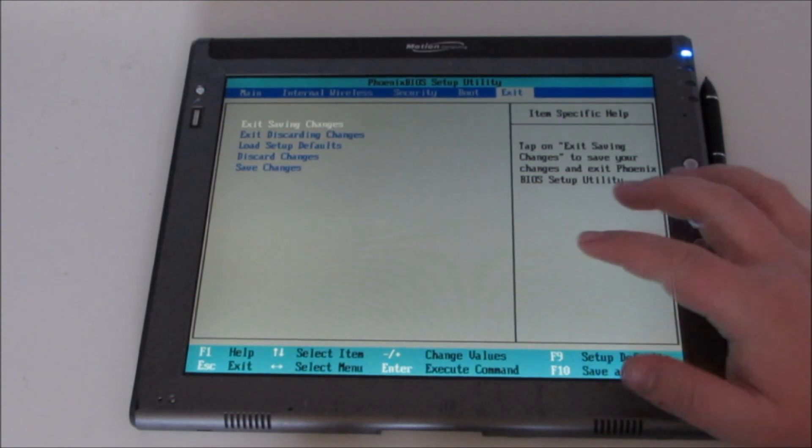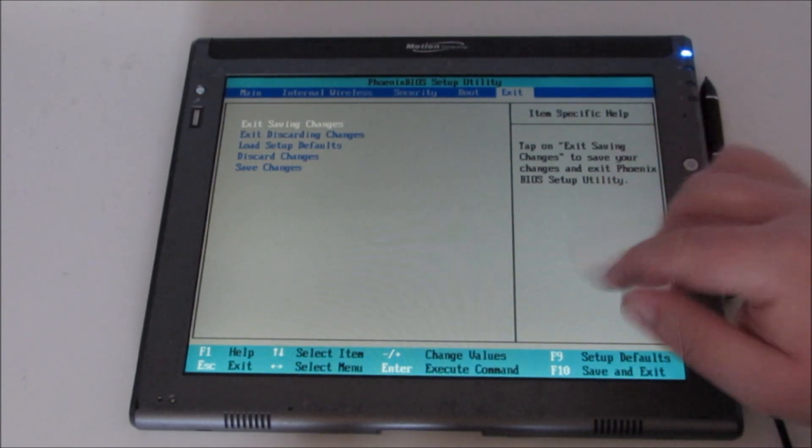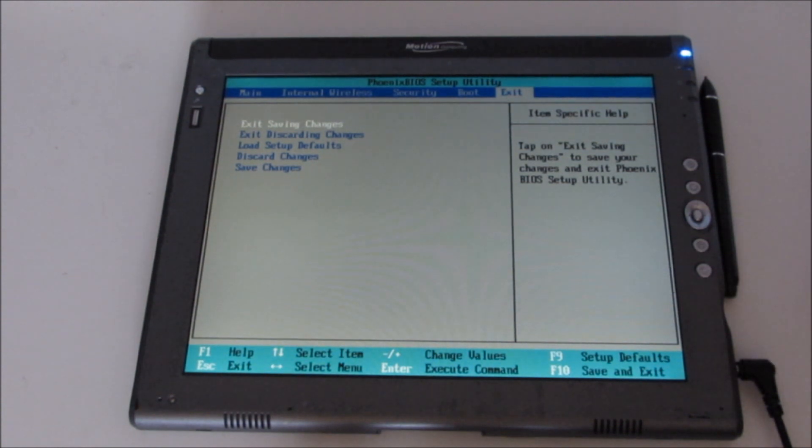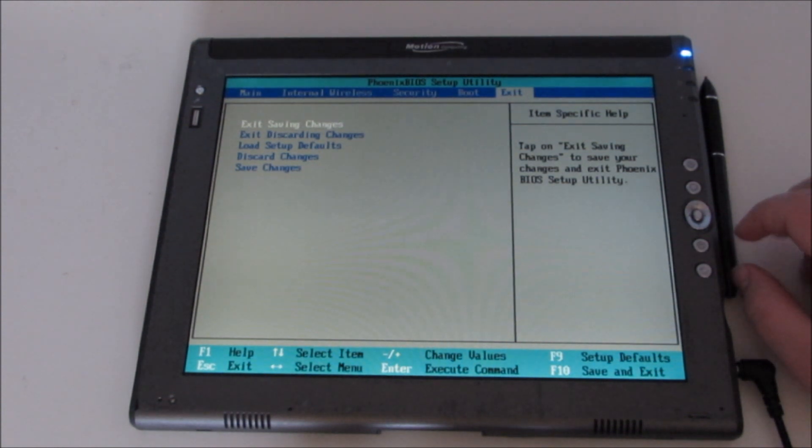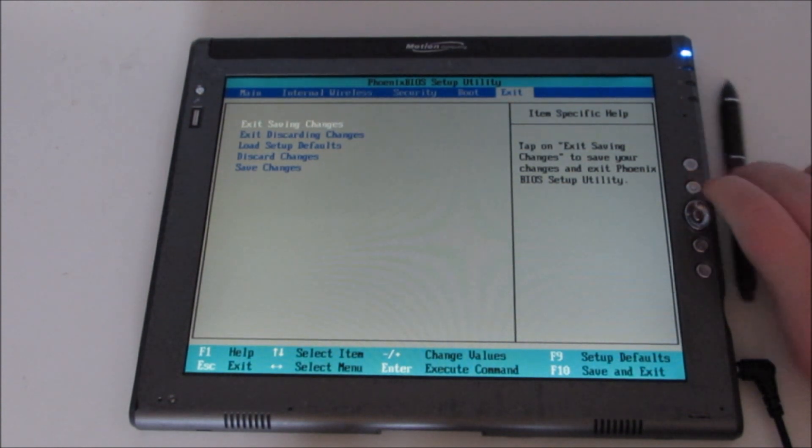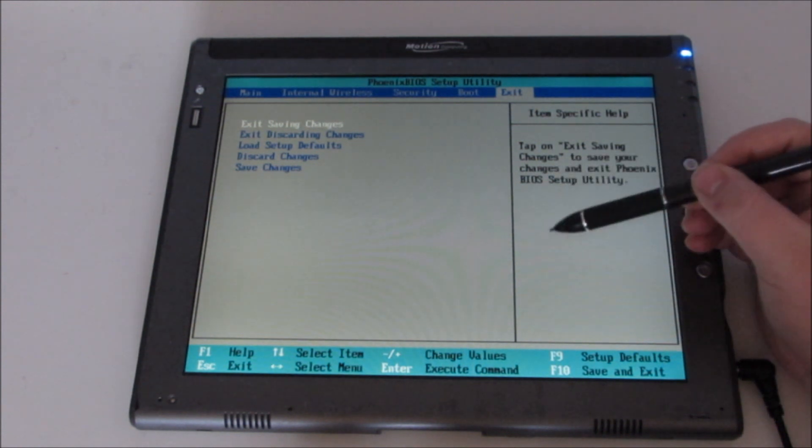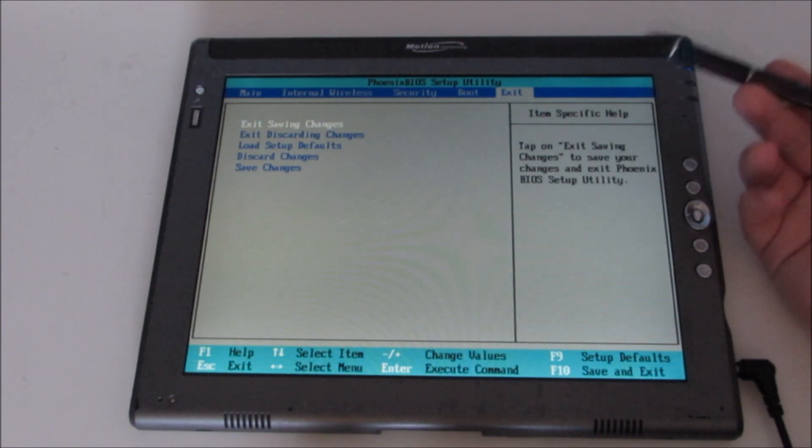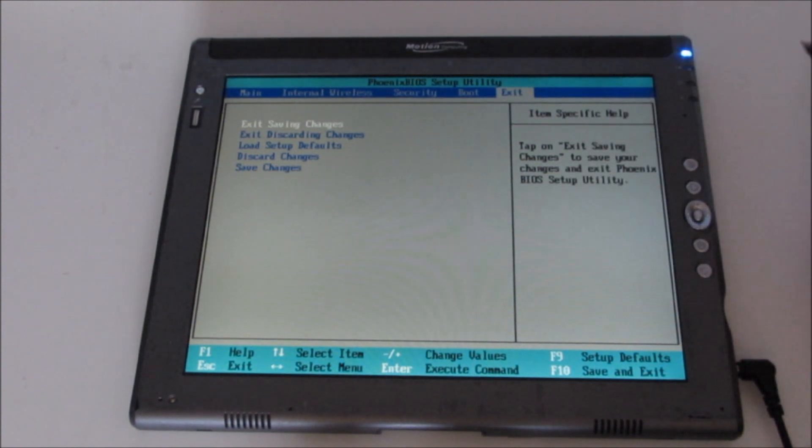Obviously, you can just press on that message as well, which will also get you into this screen.